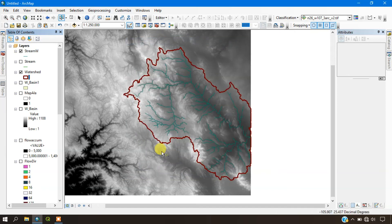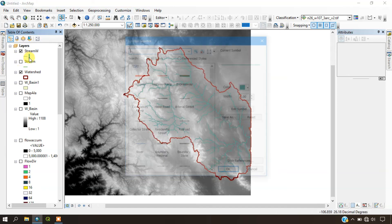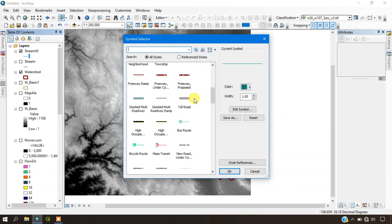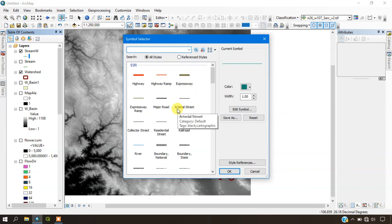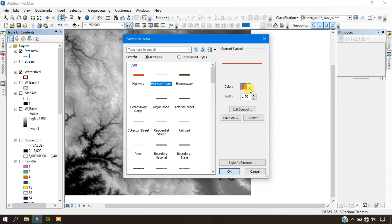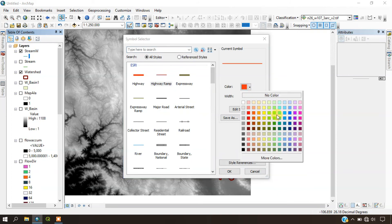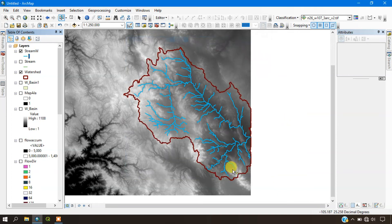This is the watershed and the stream inside the watershed. This is the stream layer and we can also improve it by changing the symbology.